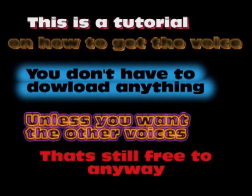Hi, this is a tutorial on how to get my voice, or my voice, or even my voice.